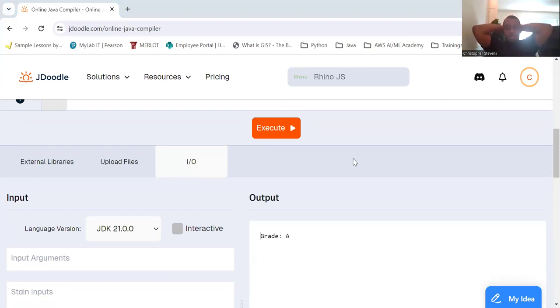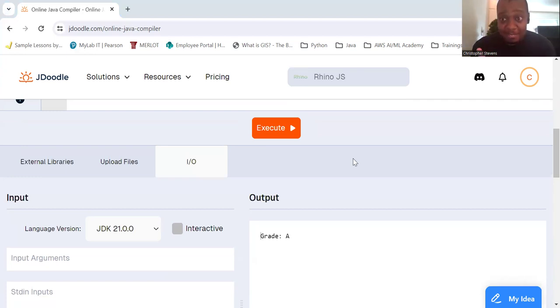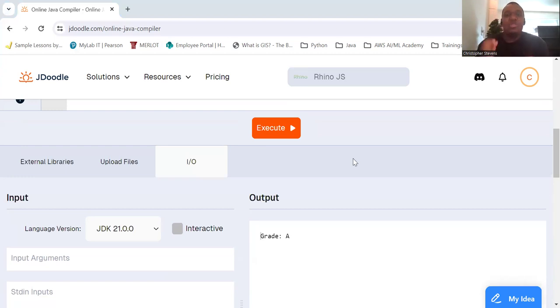So some key points to remember. One, use break. Always include break statements unless you intentionally want fall-through behavior.